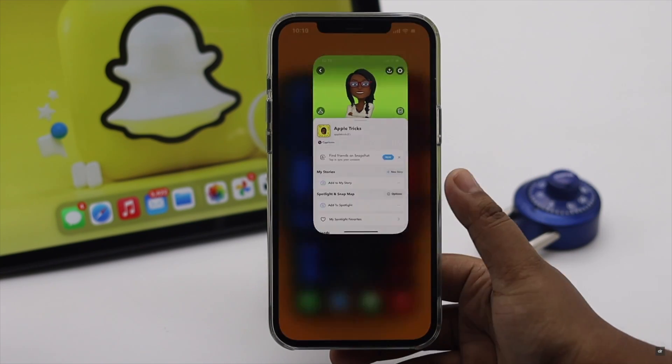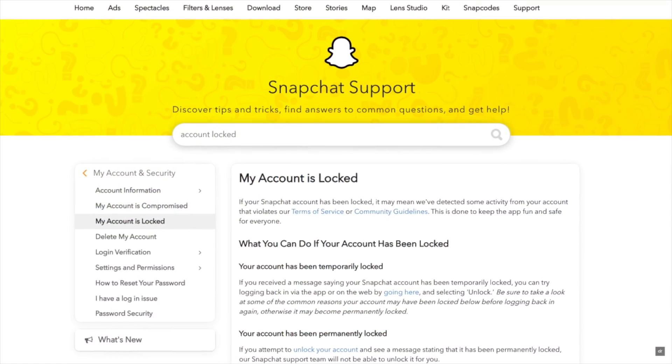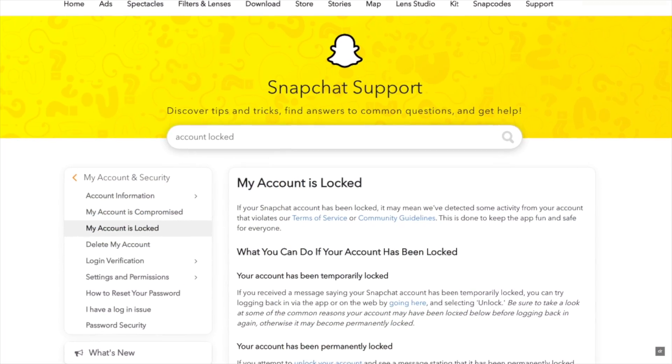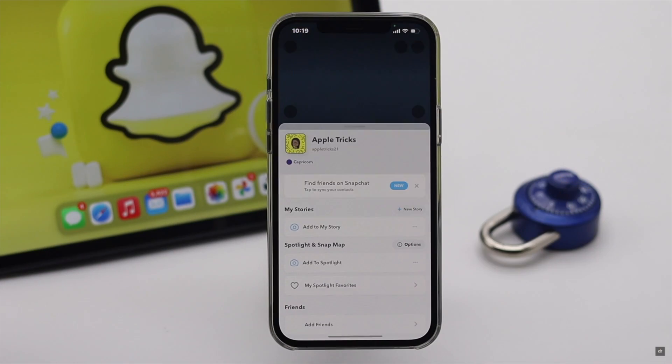If it does not fix the issue, you have to contact Snapchat support. They can only help you with it.